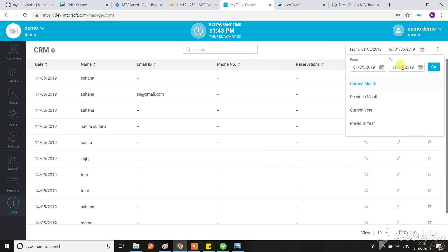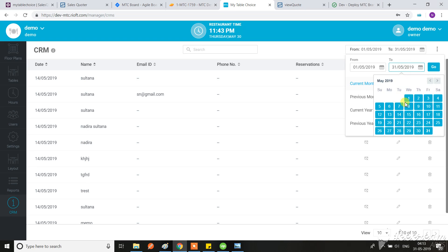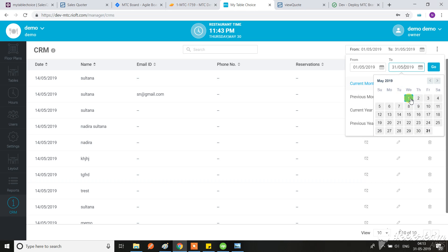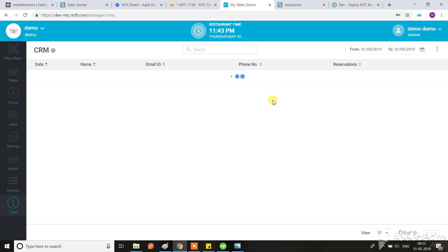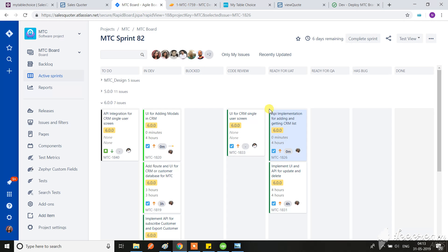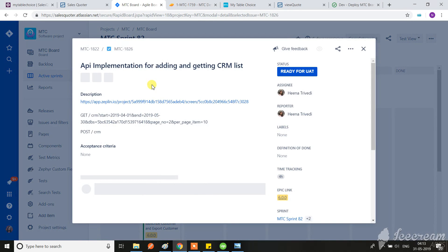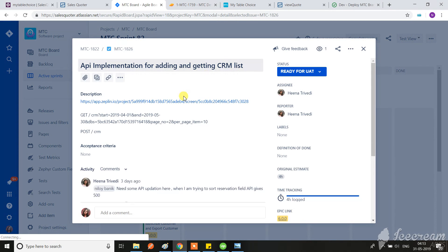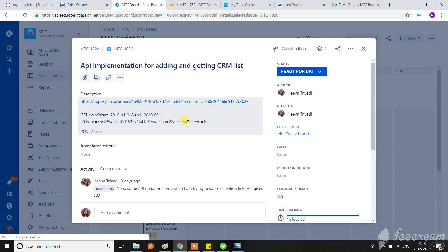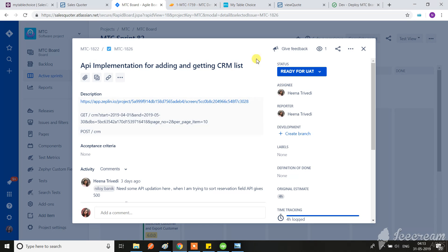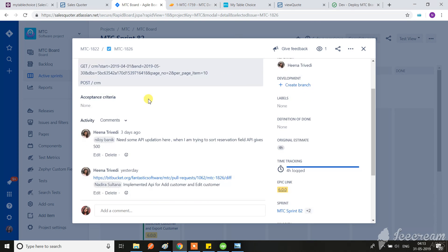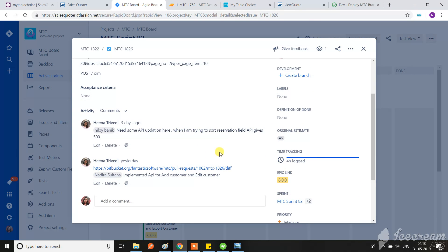Or if it's moving to the next day, let me try that as well. This ticket is about API implementation for adding and getting CRM list. If it is the list where you already added the customer separately, I think the added customer should also show in the list.